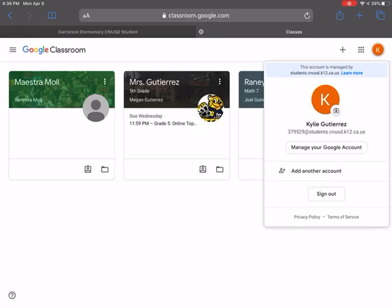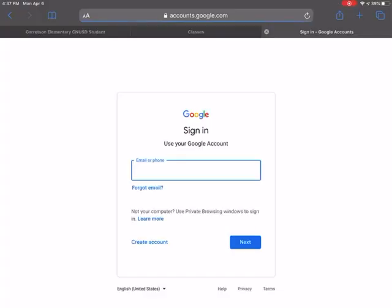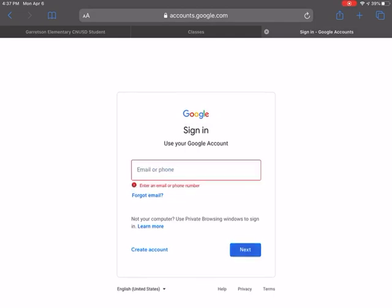So if you already have a Gmail account, it's most likely going to automatically send you into your Gmail account first before your child. So if you need to, you're going to go to this add another account. You're going to use their email address as their CNUSD. So like I said, it's their lunch number at students.cnusd.k12.ca.us. And you would click next.